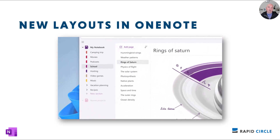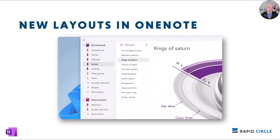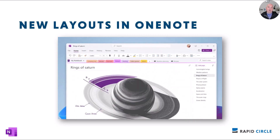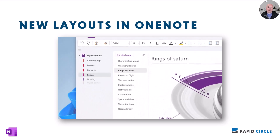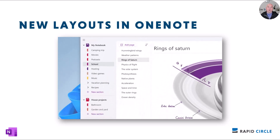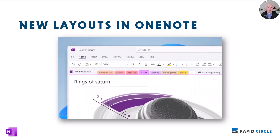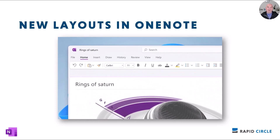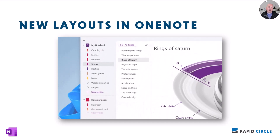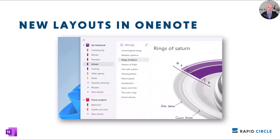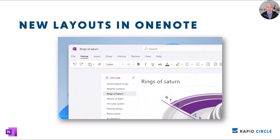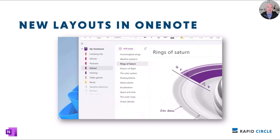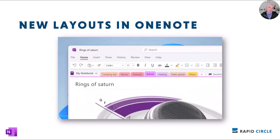When I say OneNote on Windows, I mean the version that comes with Office — not the OneNote for Windows 10 poor cousin that will be going away very soon, and not soon enough unfortunately. This new layout option is available now, or at least will be soon depending on when your version gets its updates on the desktop.